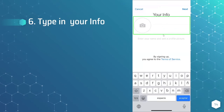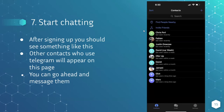After that, you can type in your info. It doesn't have to be your real name — you can put whatever you want, an alias. It's all up to you. After that, you can start chatting. After signing up, you should see something similar to this. Other contacts who use Telegram will appear on this page, and you can go ahead and start messaging them.